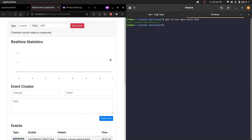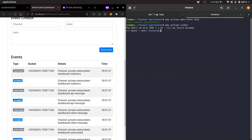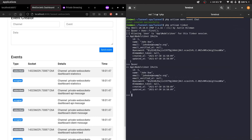To quickly show the event firing from Laravel, use tinker. Quickly check if we have the user previously added, which we'll use later.